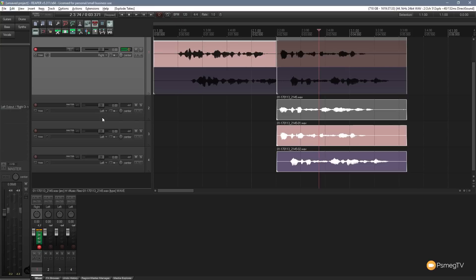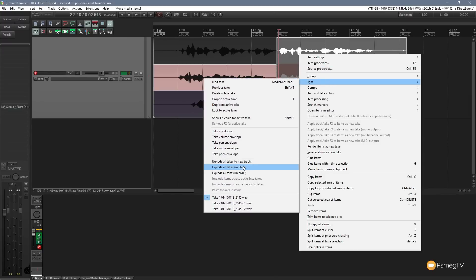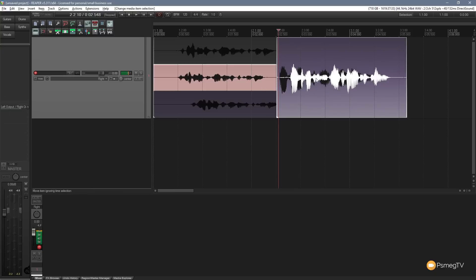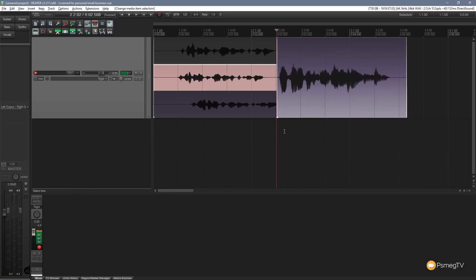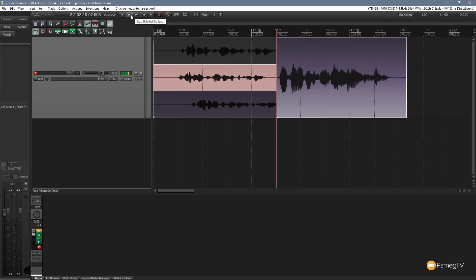Another option is 'Explode All Takes In Place' — this explodes all takes into one track and combines all three takes into a single piece. You can see it creates what looks like one piece of audio, but clicking reveals the individual takes inside. Playing it back, you can hear all three takes have been combined into one track. This is useful if you want to get rid of individual takes and merge them into one final end-result take.